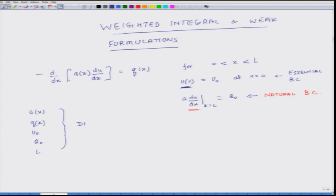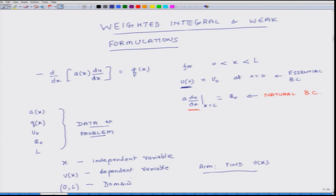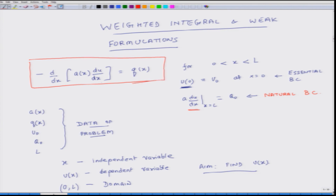All these are referred to as data of the problem — whatever we know about the problem is referred to as data of the problem. x is the independent variable, u of x is the dependent variable, and our aim is to find u of x. That is the domain of the problem.